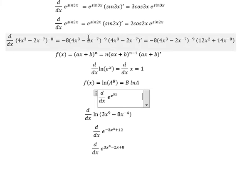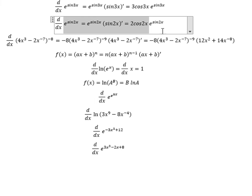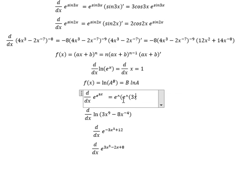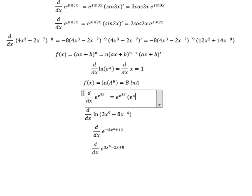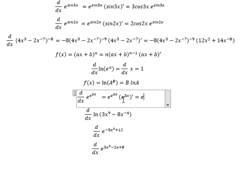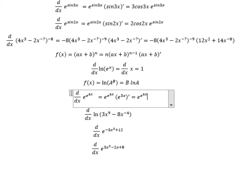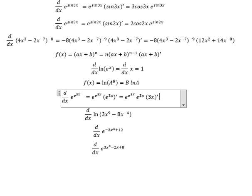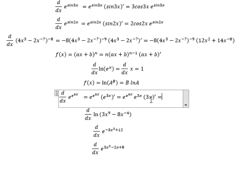Now we continue to do the same technique for the first one. We keep e to the power of e to the power of 3s, and later we do the first derivative of e to the power of 3s. We keep e to the power of 3s and we continue to do the first derivative of 3s, which gives us three.